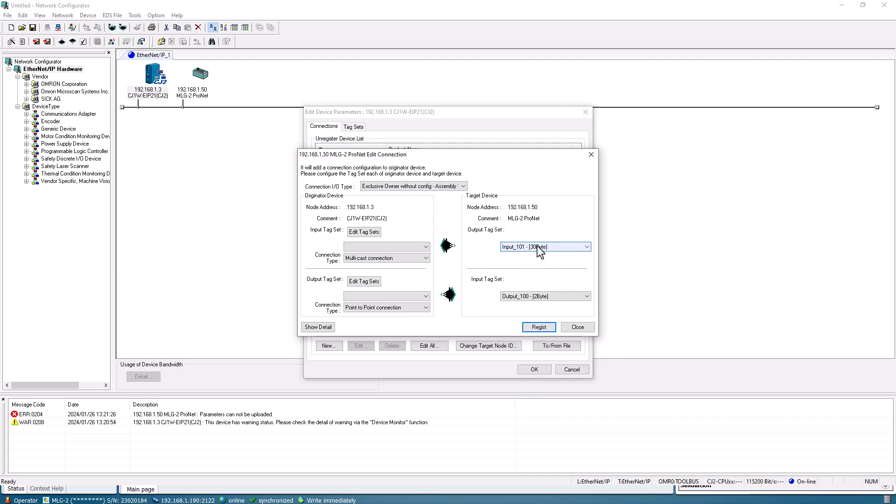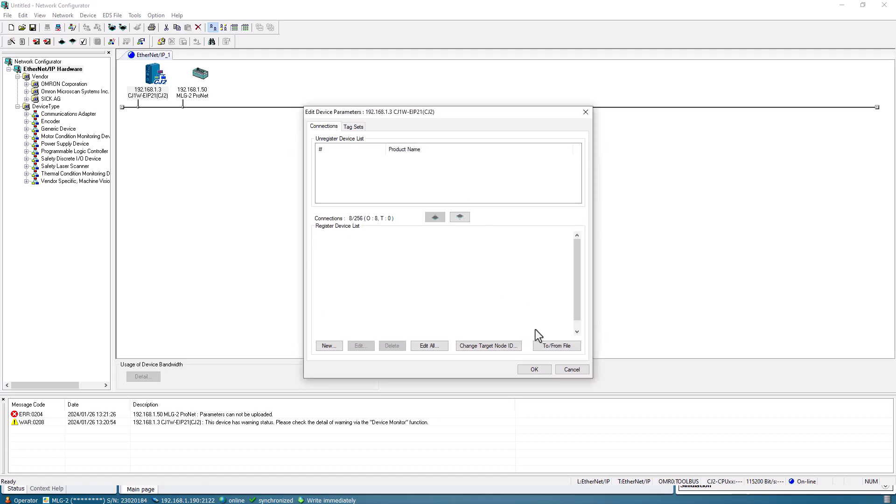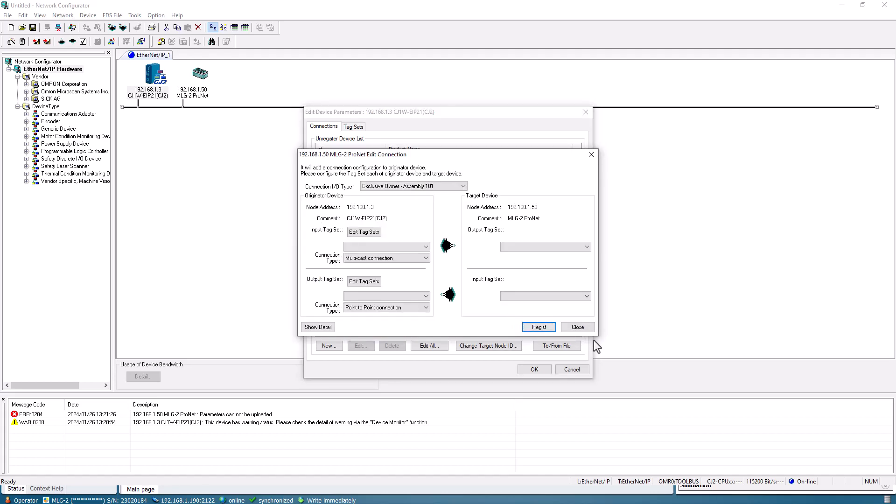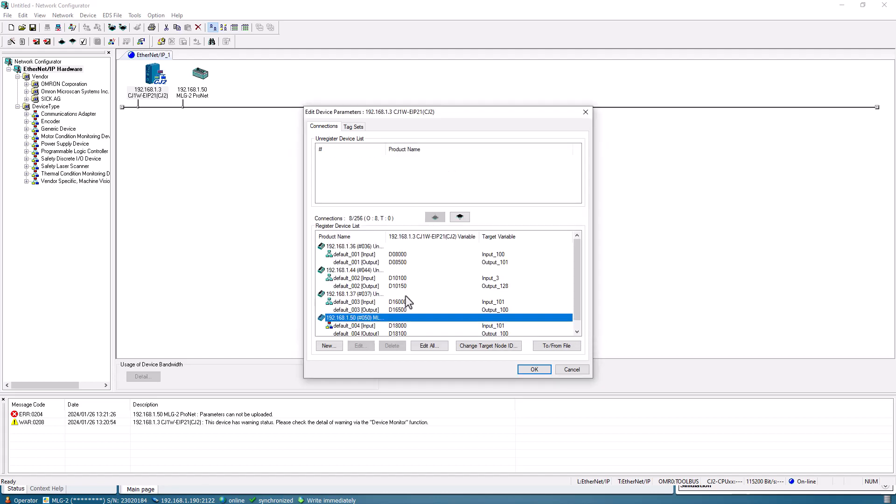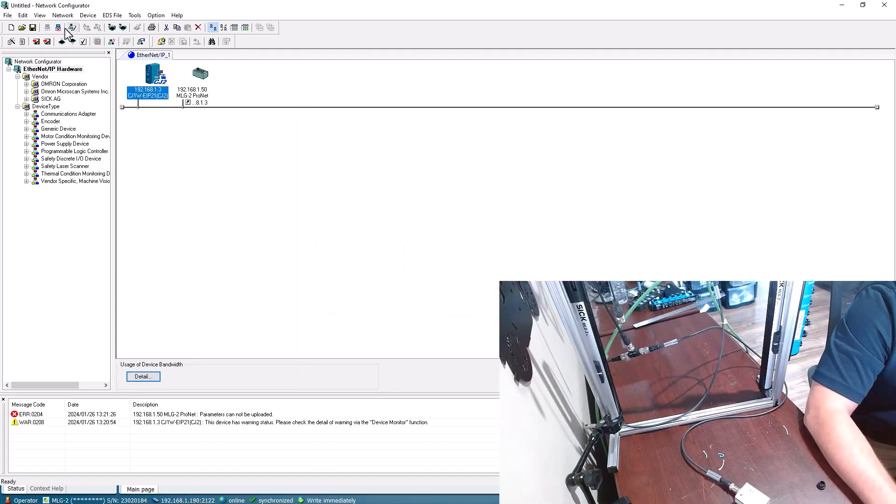Then I'll just need to map that over. 30 bytes as far as the inputs, so I'll take that and register 18,000 and the outputs I'll put them in 18,100. I'll register those. Now I've got that in there, hit OK.